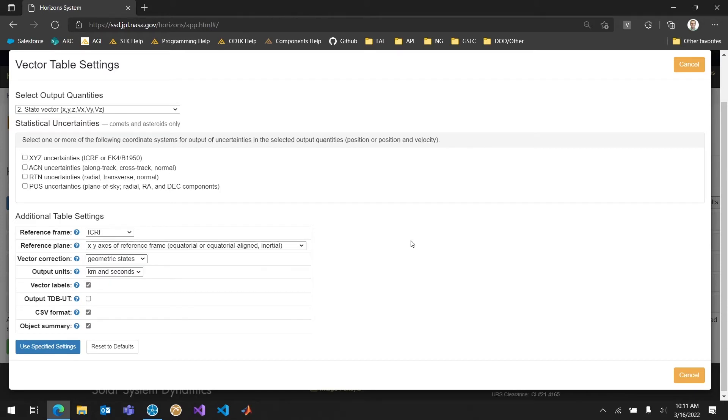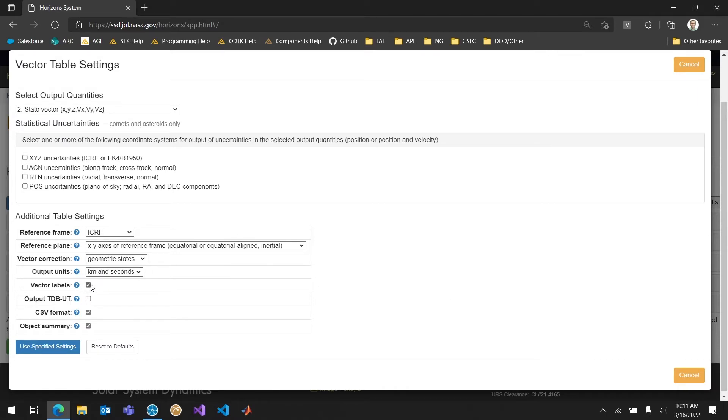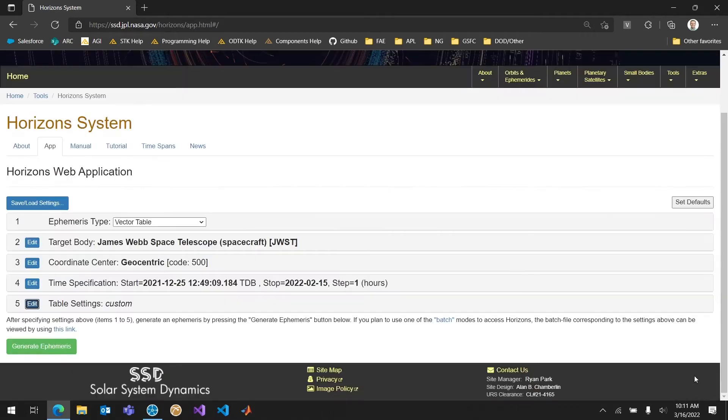And the output units kilometers and seconds and the vector correction just geometric states, it's fine. Let's make sure we have vector labels. And then I want to make this in CSV format as well. The object summary I can do with or do without. I kind of like it. It makes me feel very technical. But we're going to strip it anyway so not a problem.